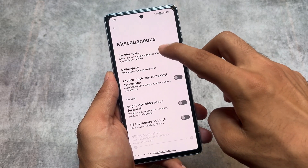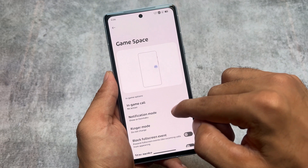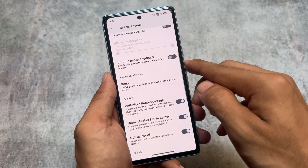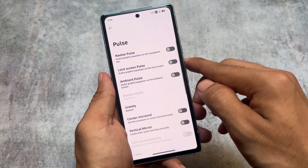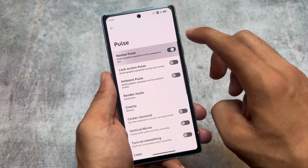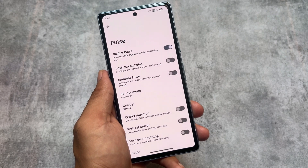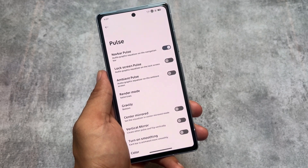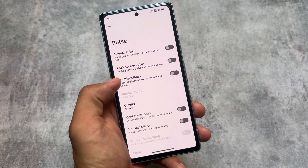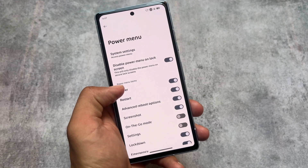There are many other options available to customize, like parallel space and game space. Evolution X OS brings cool customizations with a better UI and all the Pixel features. There are also pulse options — quite underrated — you can enable the navigation bar pulse so whenever you play music you see a graphic equalizer on your navigation bar. Quick settings, power menu, and gestures are all available here to customize.